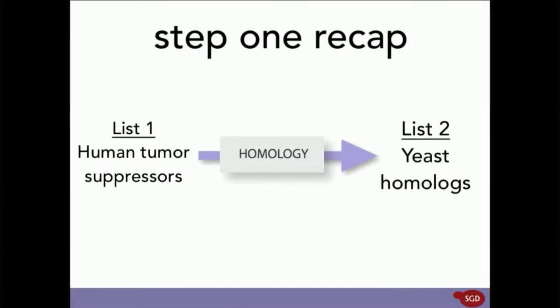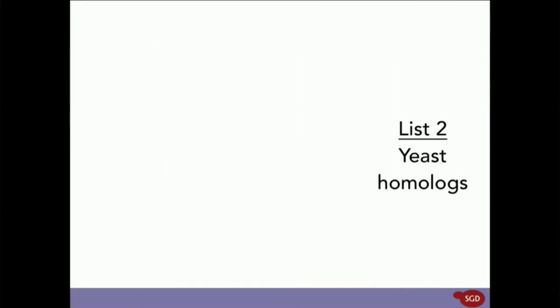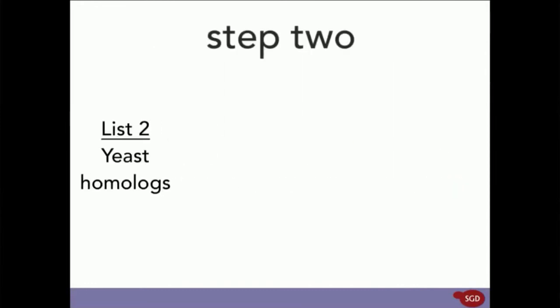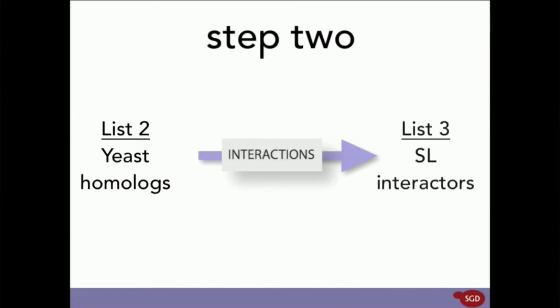In Step 2, we're going to run these yeast homologs through an Interactions query. This will find us all the genes that have a synthetic lethal interaction with our yeast homologs.